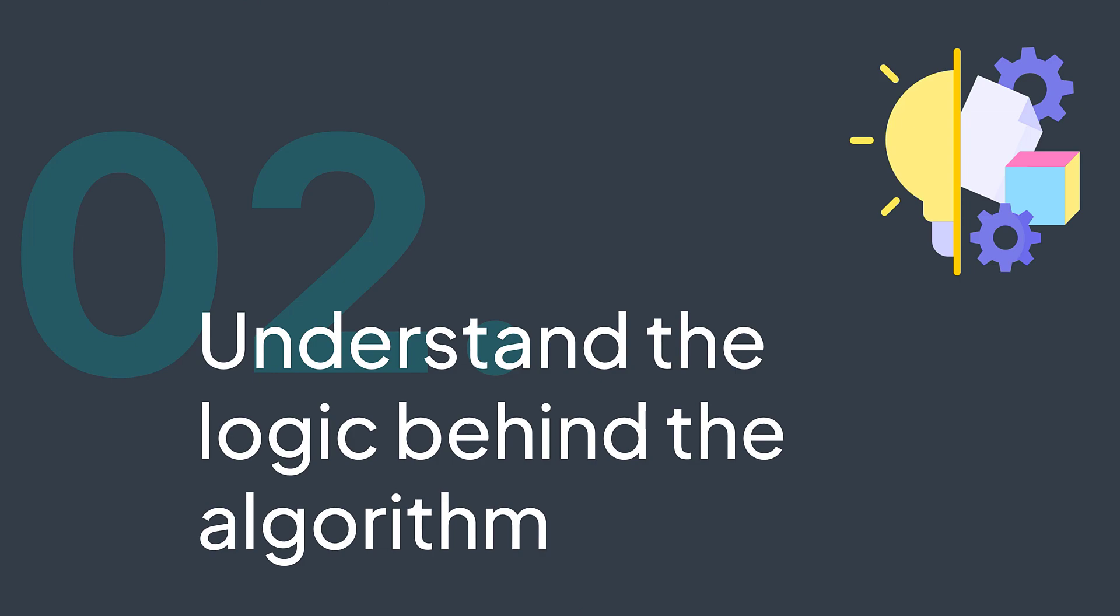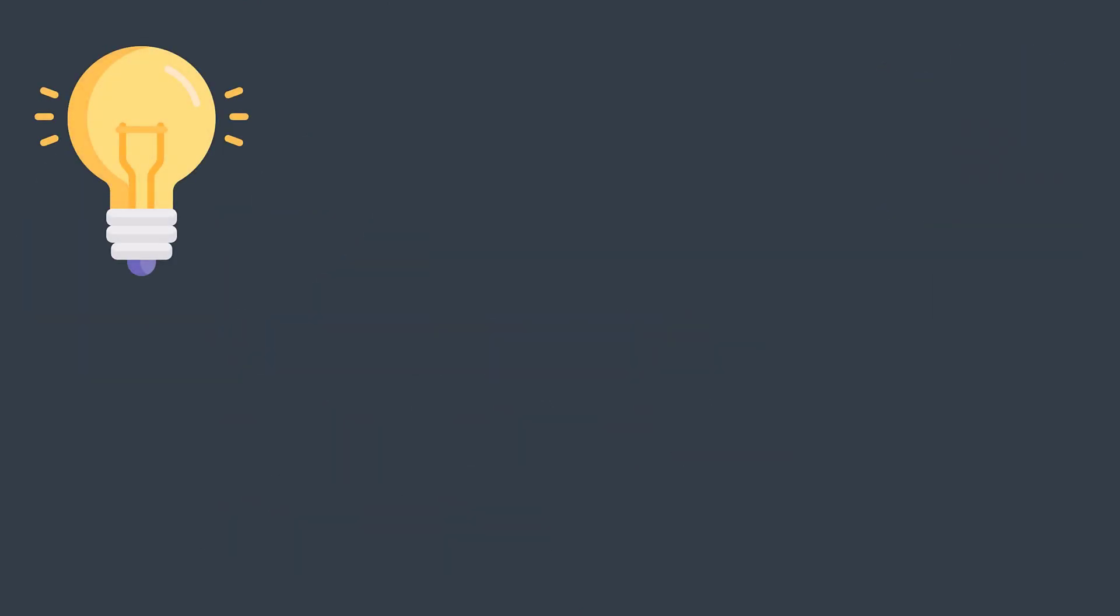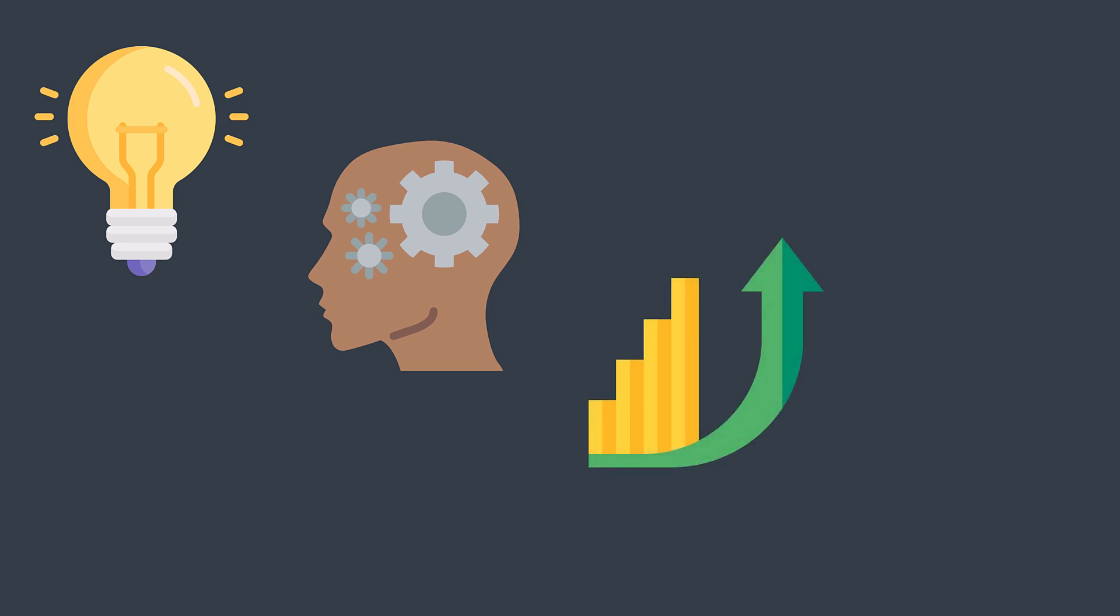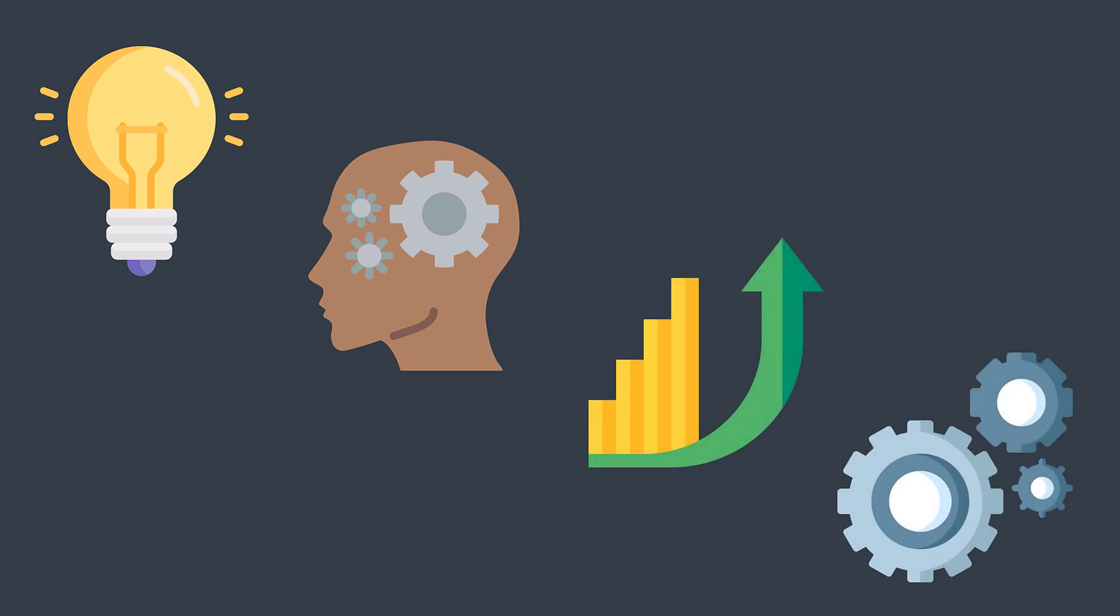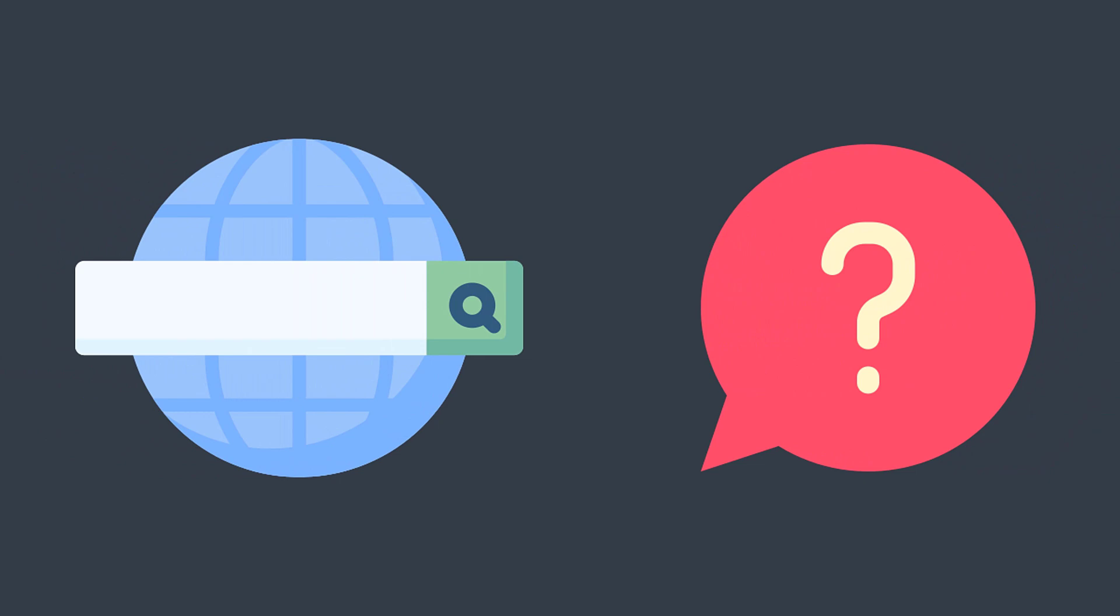By understanding the logic behind it, I mean understanding the global idea of the algorithm, how did we think about it, what elements it takes advantage from, what patterns it uses, et cetera. And try to understand these points well, either by making research or by asking questions.